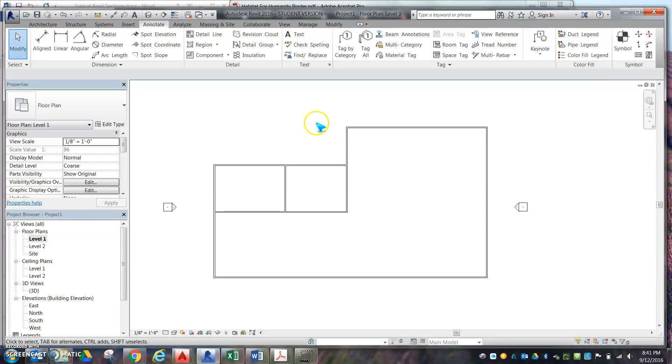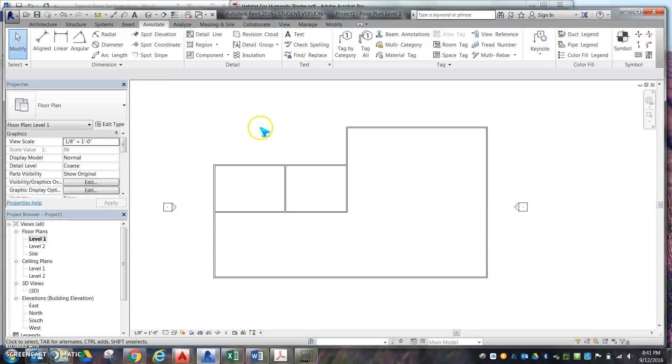In this video I'm going to show you how to check your overall square footage of your house to make sure that you're at the correct number for your affordable housing.